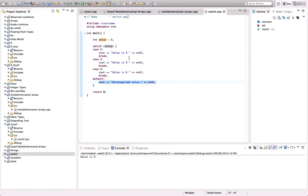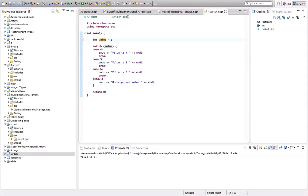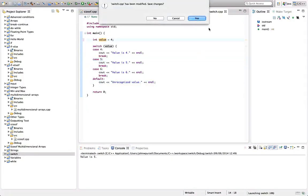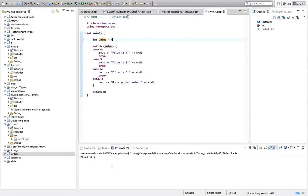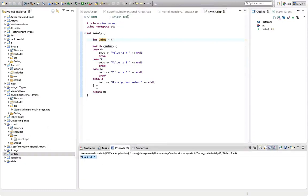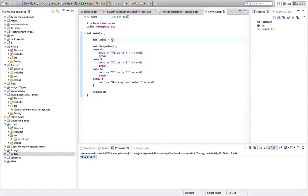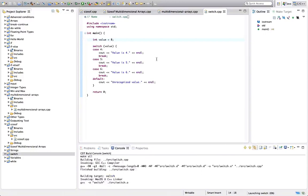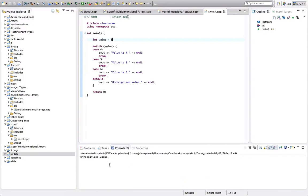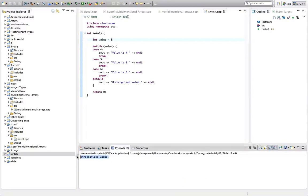So let's run this. And it says value is five. So it's executed this one. If we change it to four, of course, we're going to get, it's going to say value is four. If we change it to something that isn't matched by any of these case labels, let's say eight, we're going to execute the default clause at the bottom there. It's going to say unrecognized value.